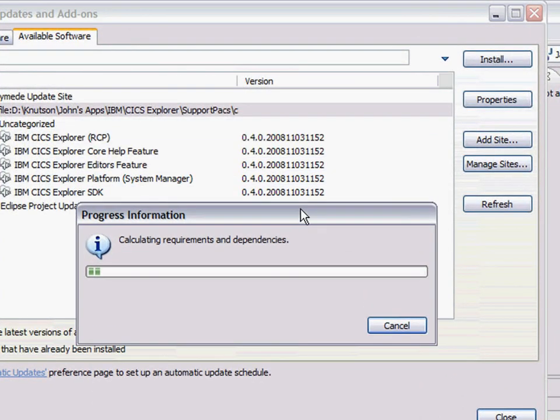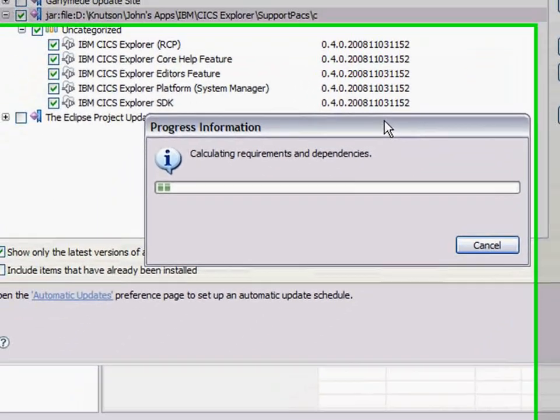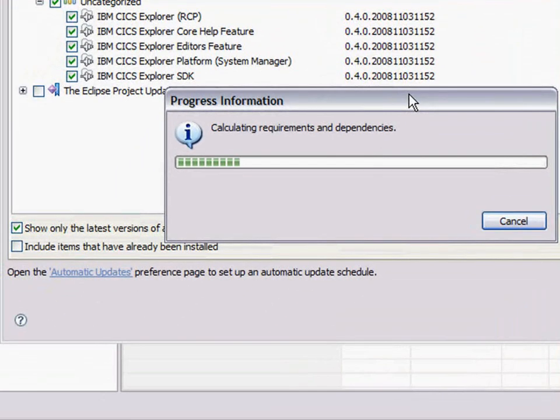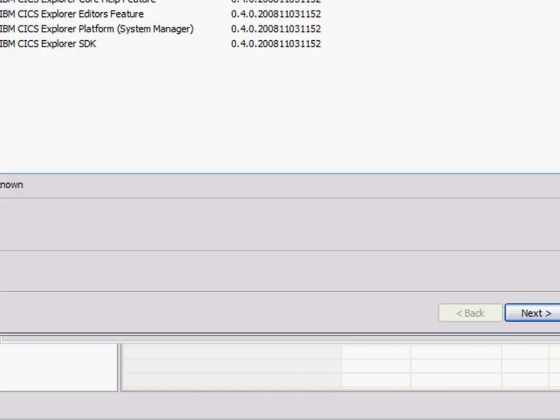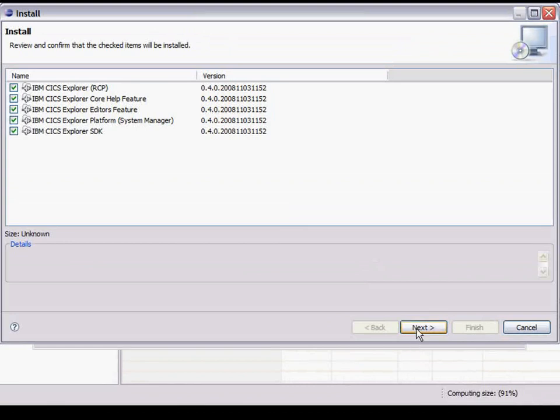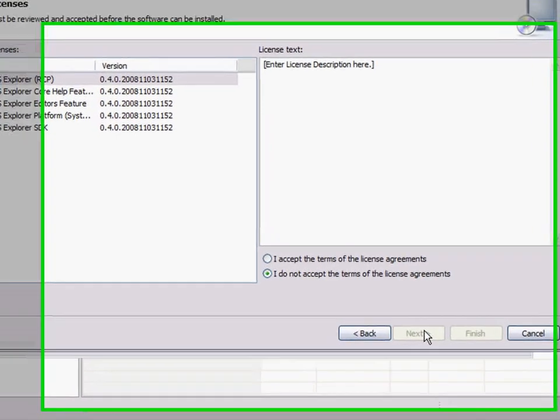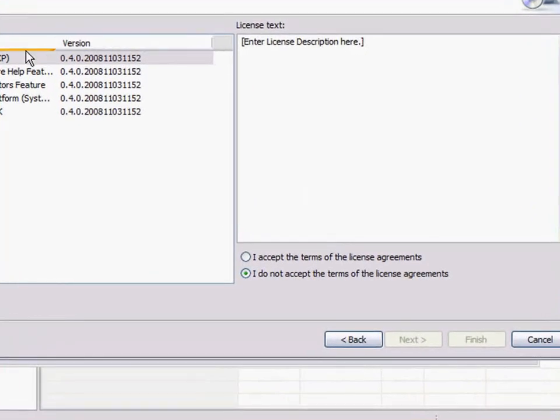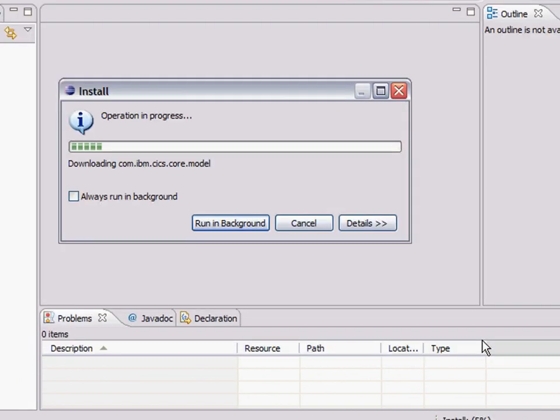And it takes a few seconds, half a minute or so, to incorporate all of that into this Eclipse development environment. I've now got to say yes, I want to accept the terms and conditions. And I'll finish.